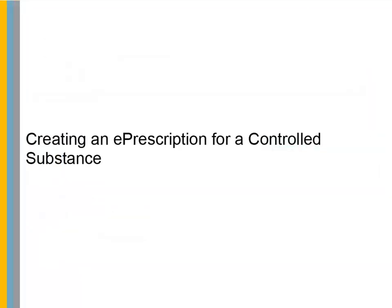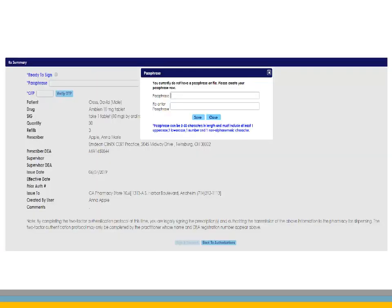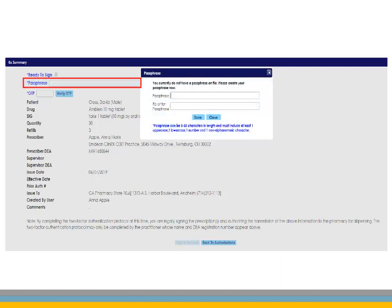Creating an ePrescription for a Controlled Substance. The process for creating an ePrescription for a Controlled Substance is the same as creating a new ePrescription up until the point of issuing the prescription. Controlled Substance prescriptions require an electronic signature from the prescriber prior to being issued to the pharmacy. CareStream Dental eServices uses Change Healthcare and their id.me service for provider authentication when prescribing controlled substances. Complete a new prescription and click Issue. The Prescription Summary window opens with details of the prescription for review. The first time you create an ePrescription for a Controlled Substance, you are prompted by id.me to create a passphrase. This unique passphrase is required to be entered for every script.